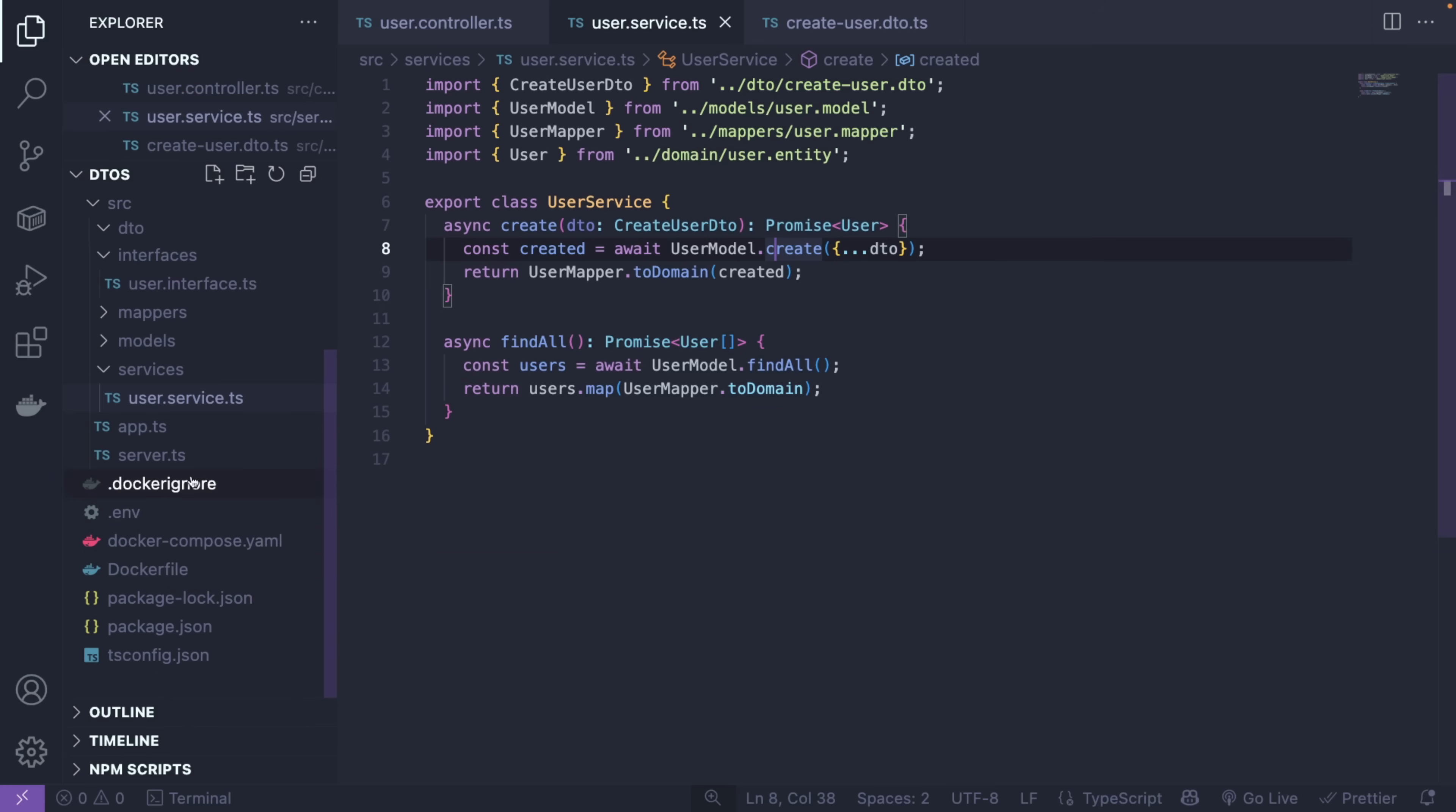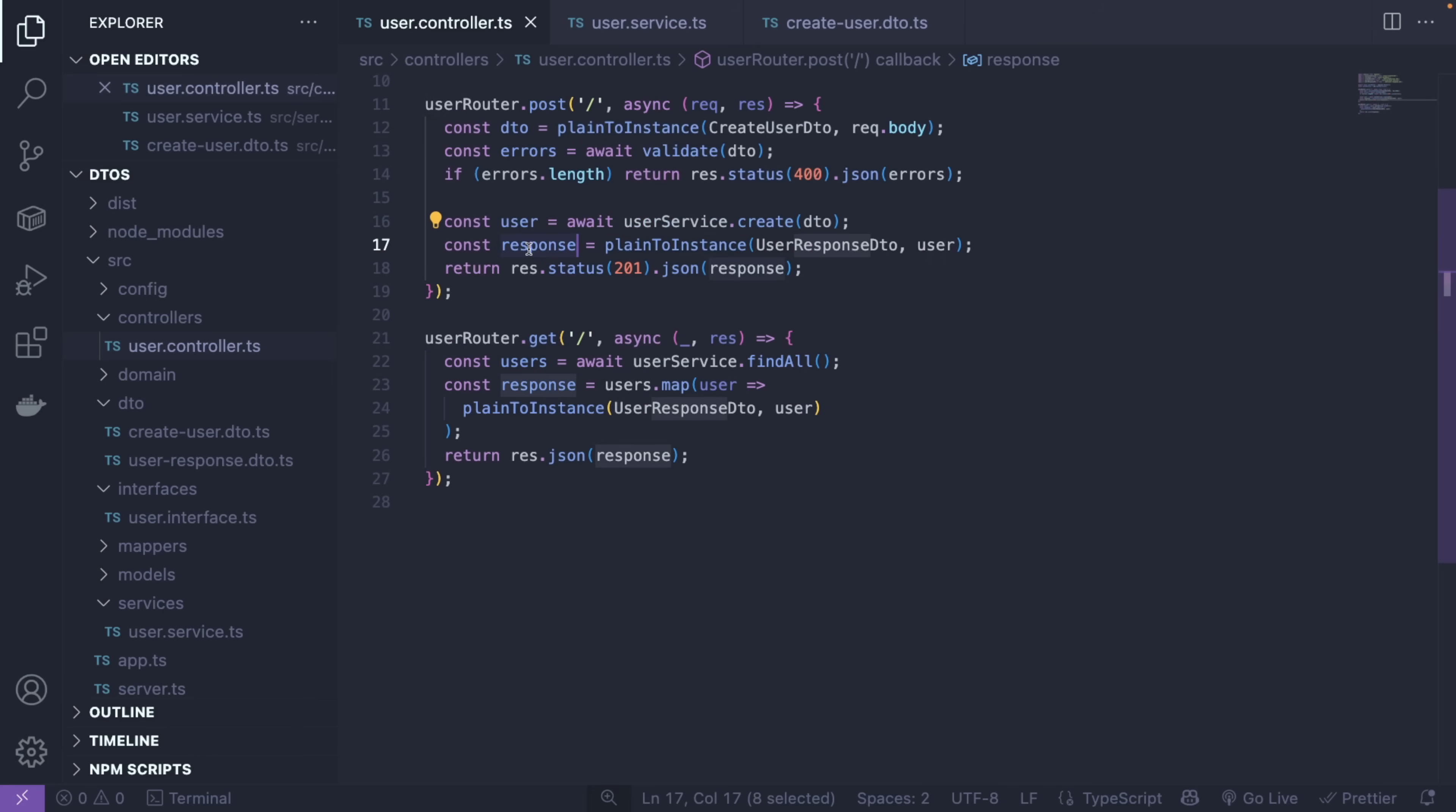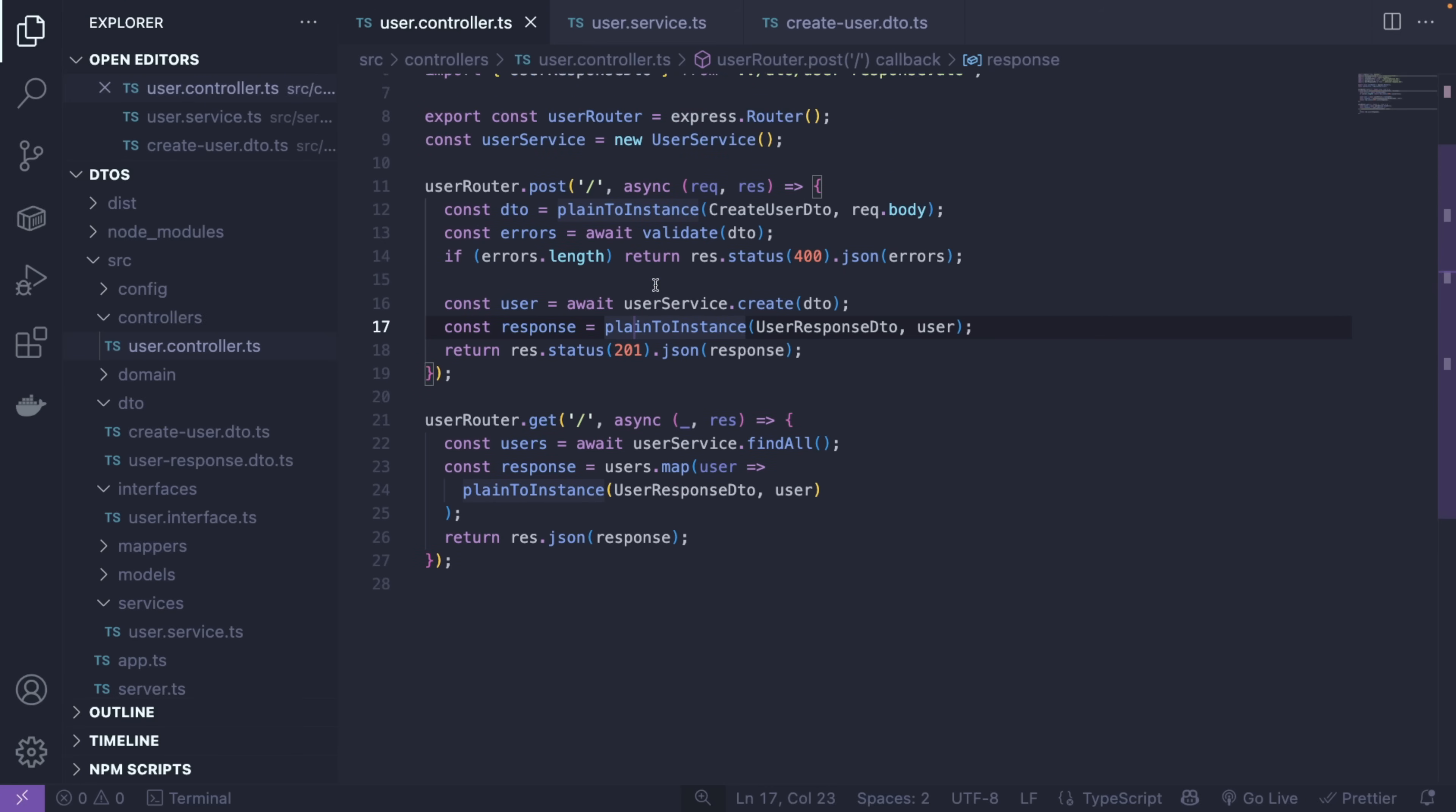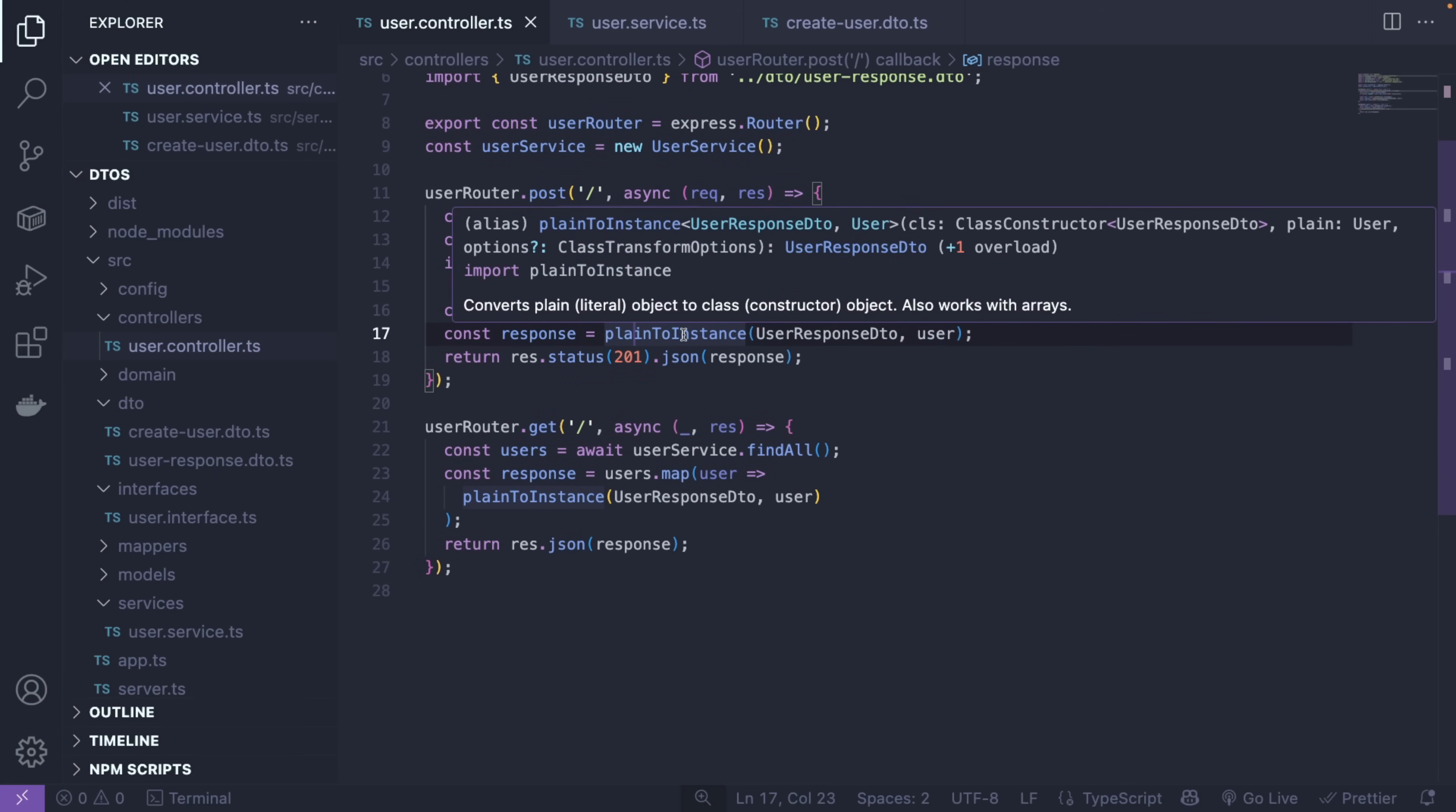Every time we create a user, you're going to use the user service and create the user by passing the DTO here. So this is basically MySQL. There's nothing special here. You can run this code by doing docker-compose up if you want. It's going to be on GitHub.